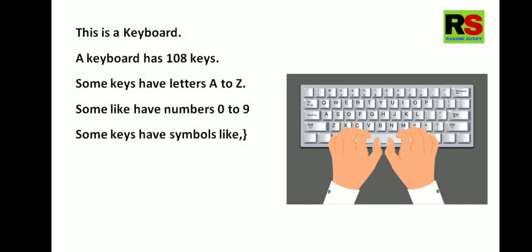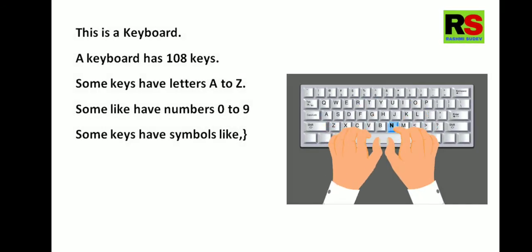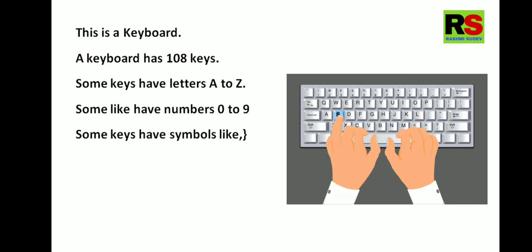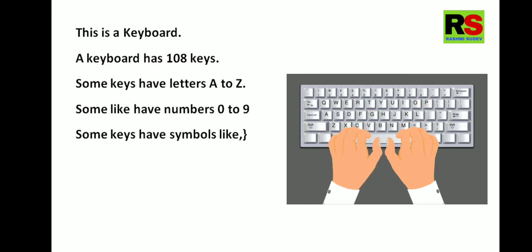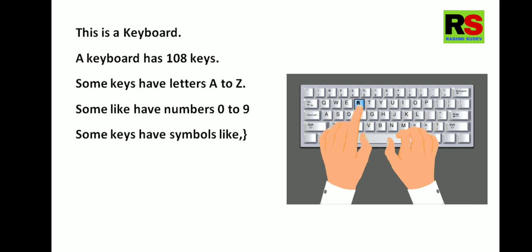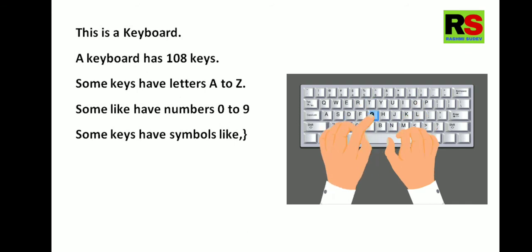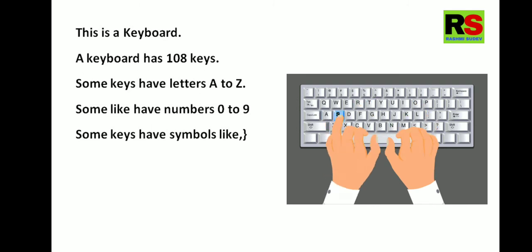This is a keyboard. A keyboard has 108 keys. Some keys have letters A to Z. Some keys have numbers 0 to 9. Some keys have symbols like comma, full stop, brace bracket, inverted comma, etc.